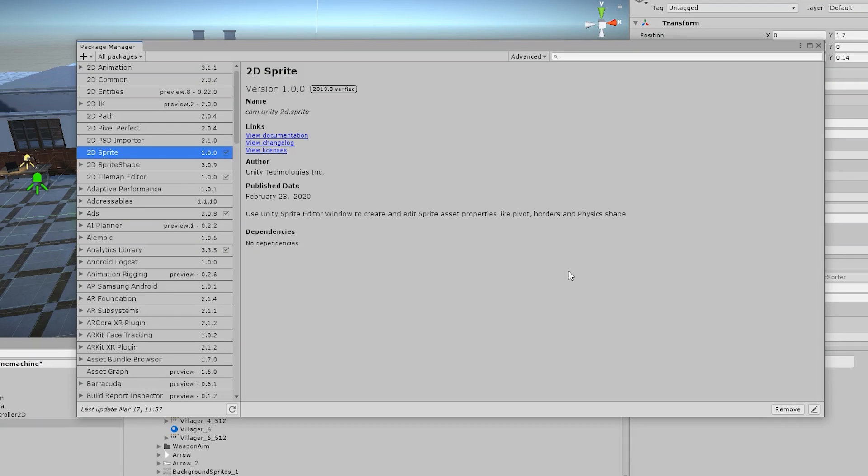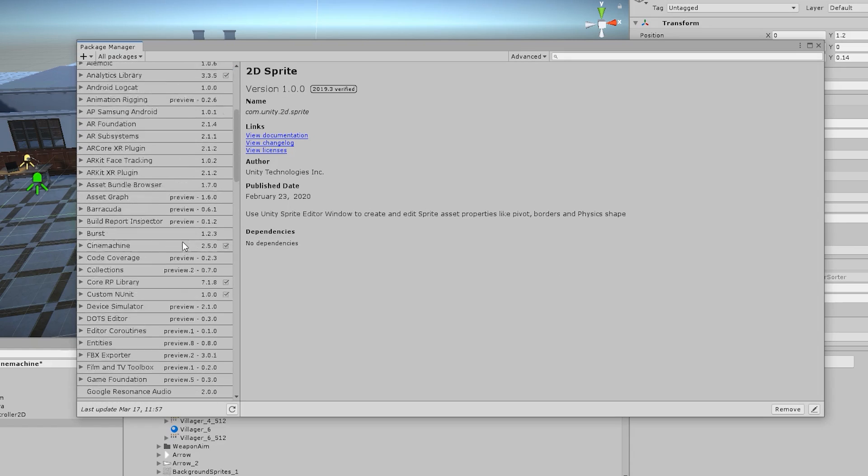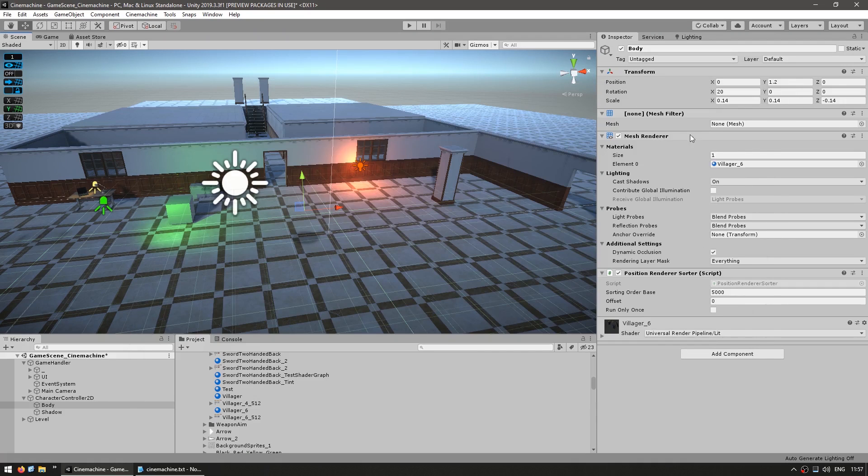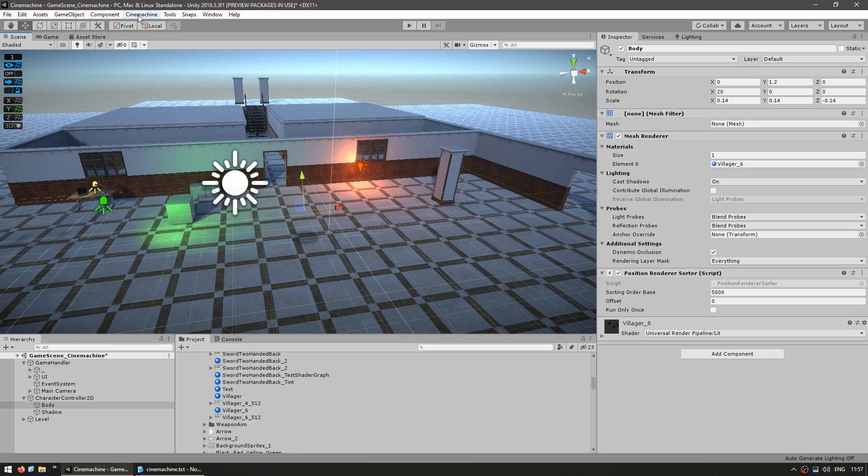First of all, we need to add it to our project. So open up the Package Manager, then scroll down until you find Cinemachine, and click on Import. Just like that, Cinemachine is now added onto the project. You can confirm that it was installed correctly by checking all the way up here that there's a new Cinemachine menu.